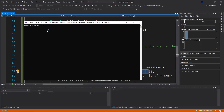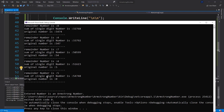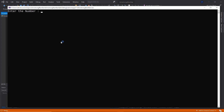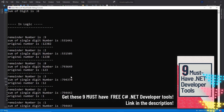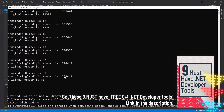Running it again with 54748, we can see the entered number is an Armstrong number because the sum equals 54748 as well. You can play around with other numbers — entering a non-Armstrong number shows the original number is not equal to the sum of the digit powers at the end.